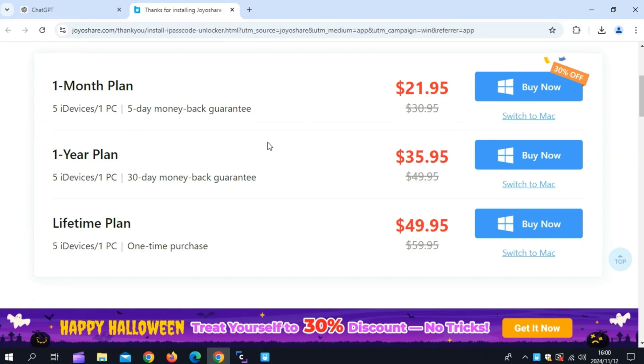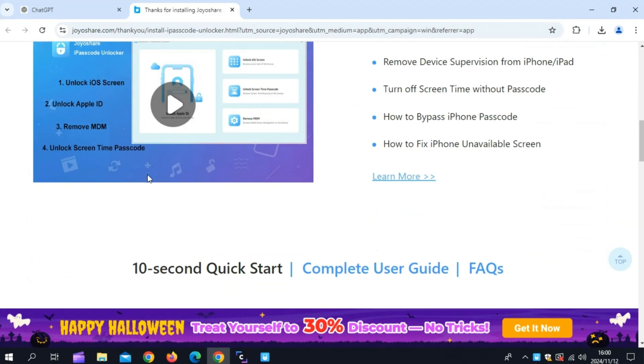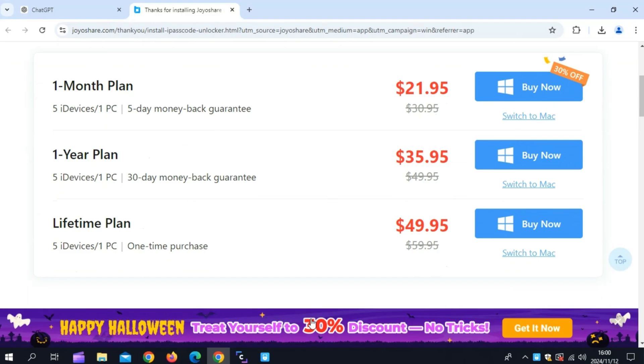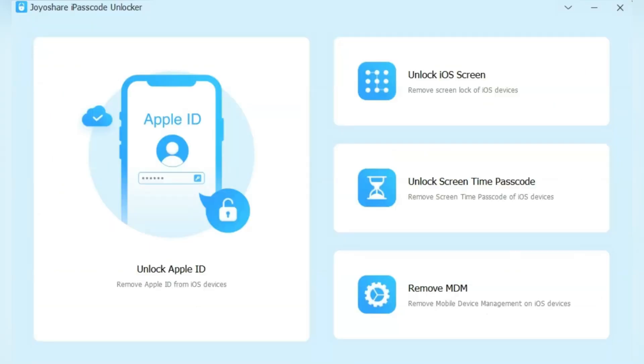Now simply choose the plan you want and then log in with your details on JoyoShare iPasscode Unlocker tool. Once you log in with your details, now you can use this tool.